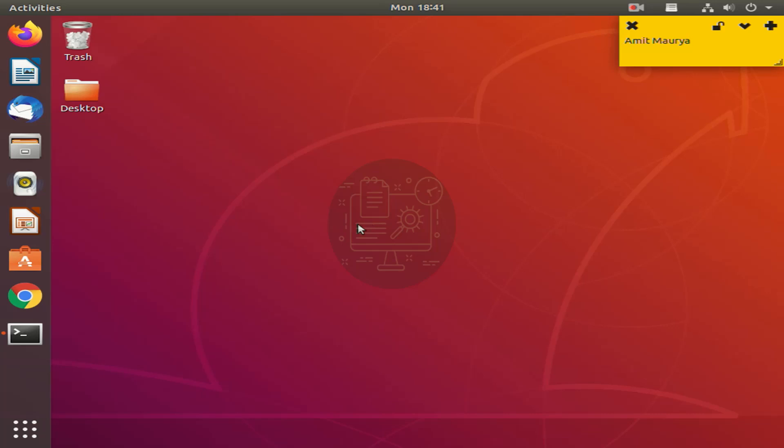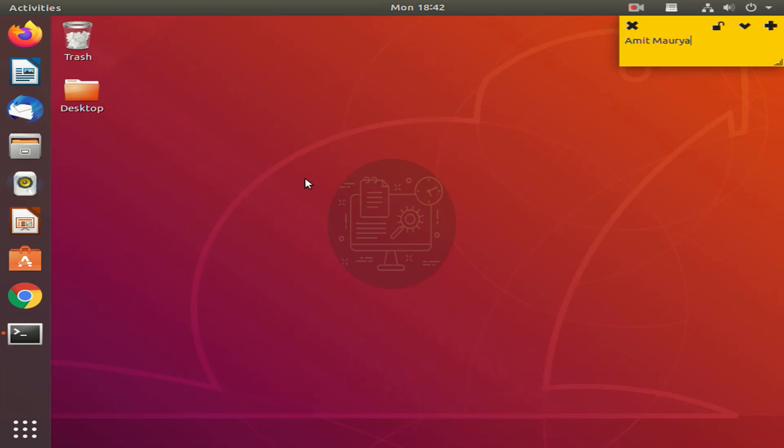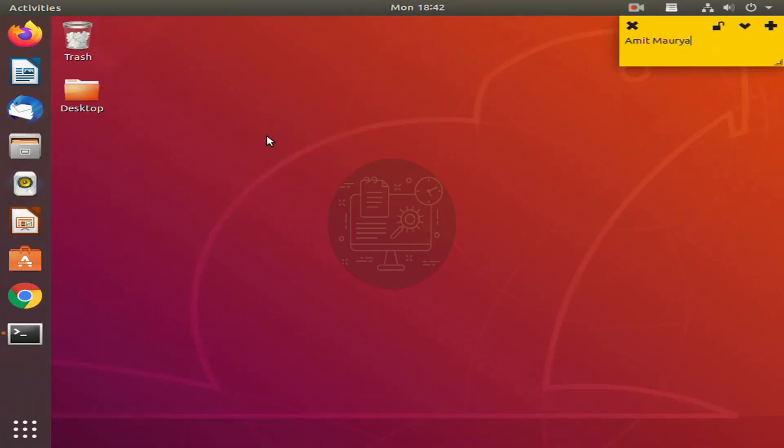Hello friends, welcome to my YouTube channel. In this video we are going to see how to check command history in Linux with date. If you are new to my channel, click the subscribe button to get a notification of all new videos. So let's start the video.